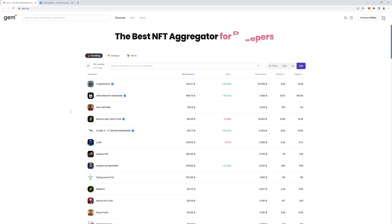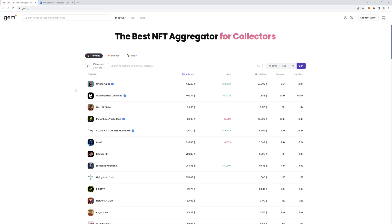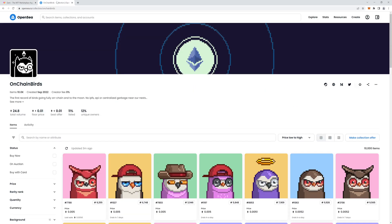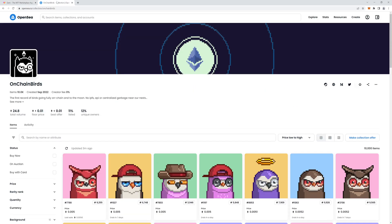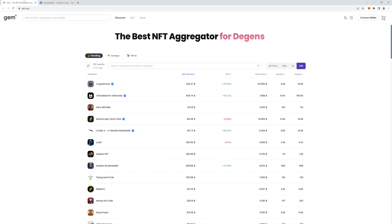Unless you are super rich, you probably won't be sweeping too many of these at once. But what we'll do today is go through an actual sweep of the OnChainBirds collection, which I've spoken about in my previous video.